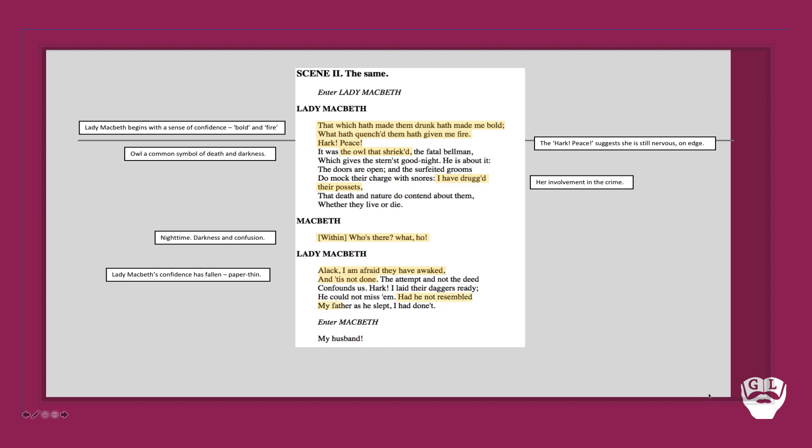'Had he not resembled my father as he slept, I had done it.' Now this is a really revealing line from Lady Macbeth. What she's saying here is there's a shred of humanity in her that she couldn't kill Duncan for this sense of him resembling someone that she loves. This is very rarely found. This is a real diamond in the rough here. Please make sure you pay close attention to that particular line.